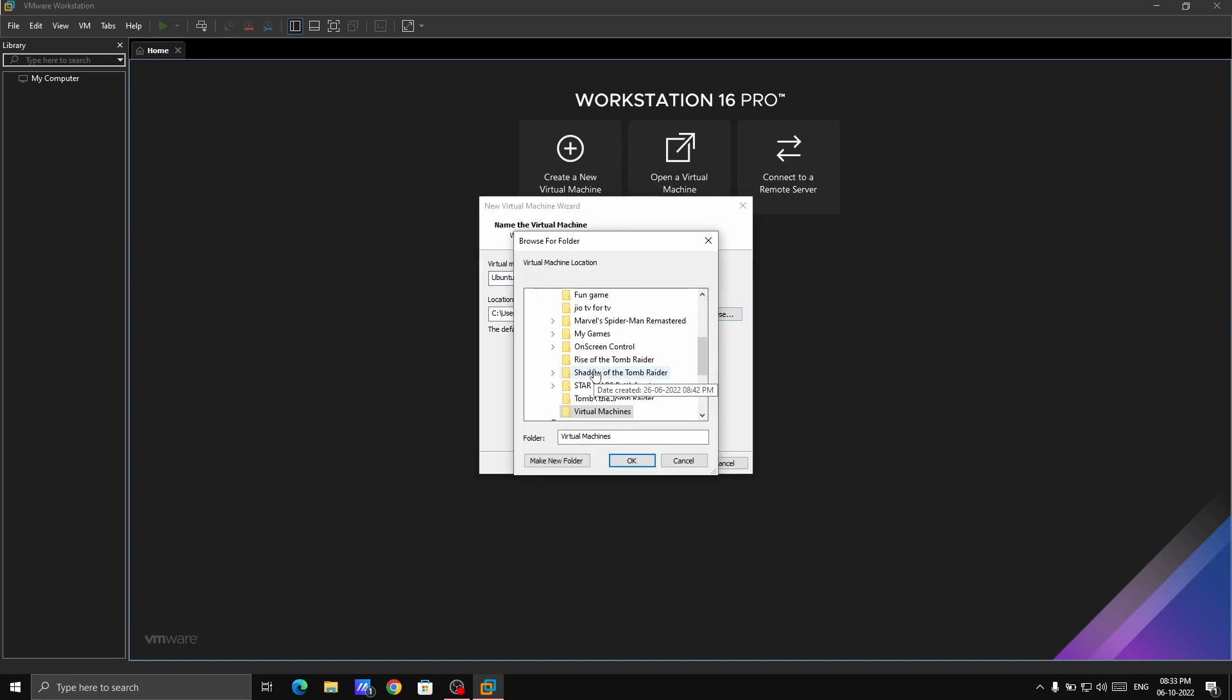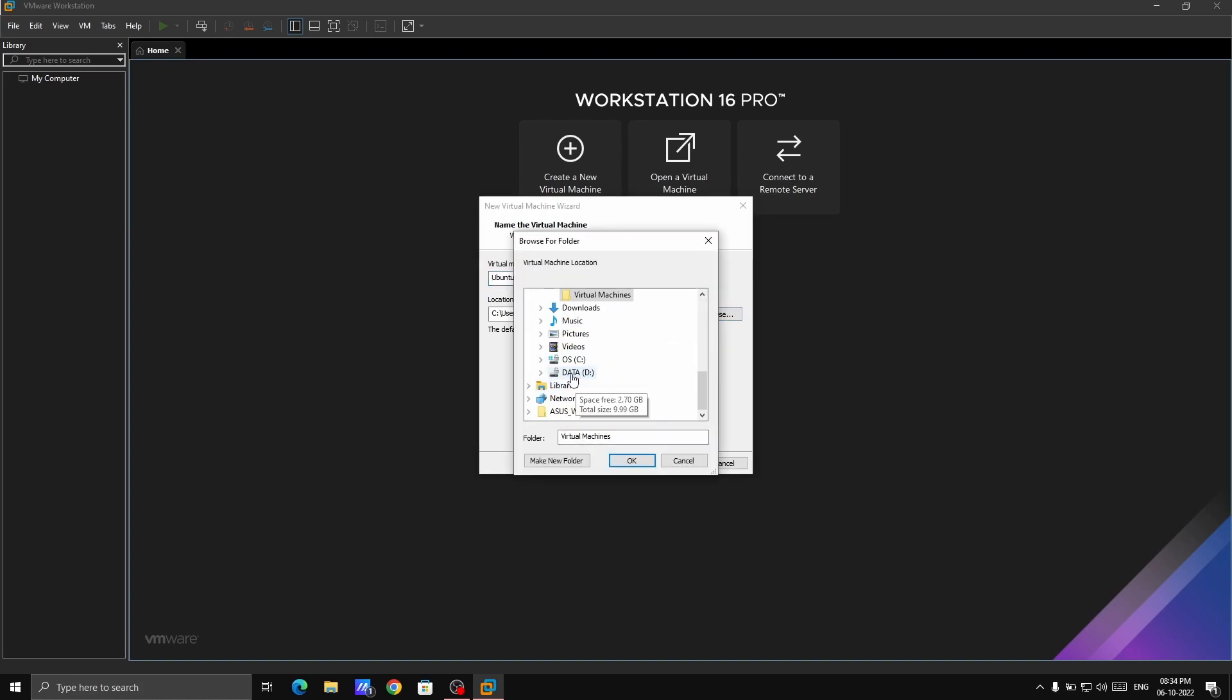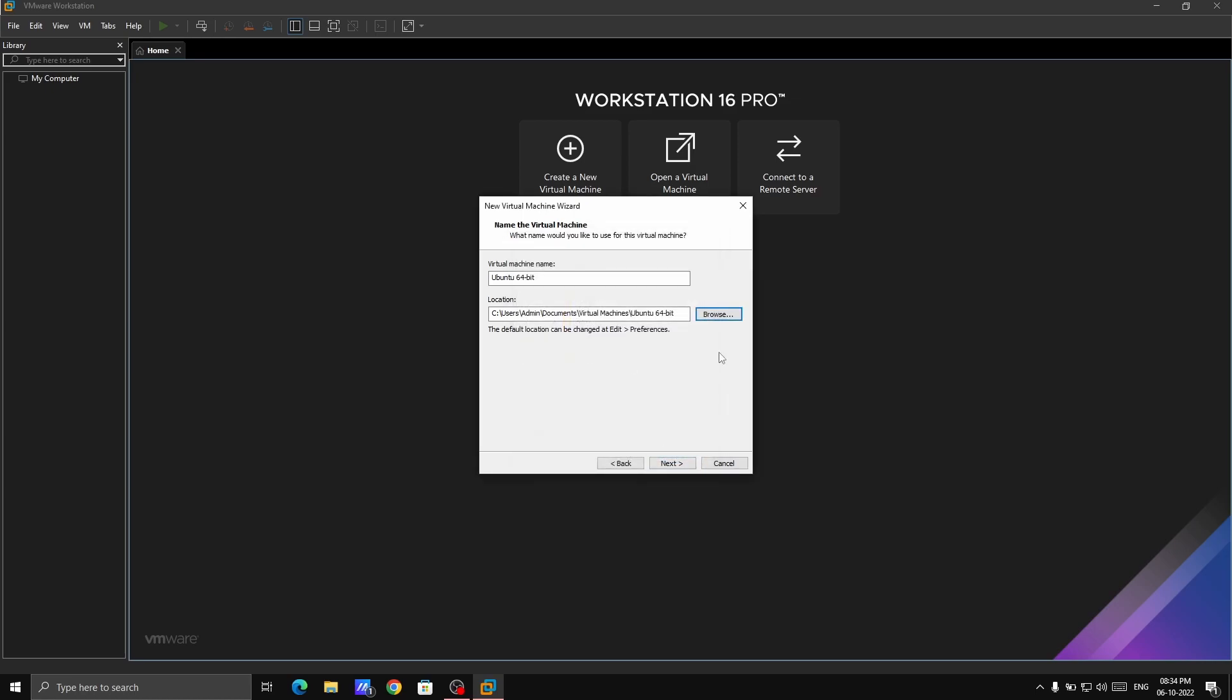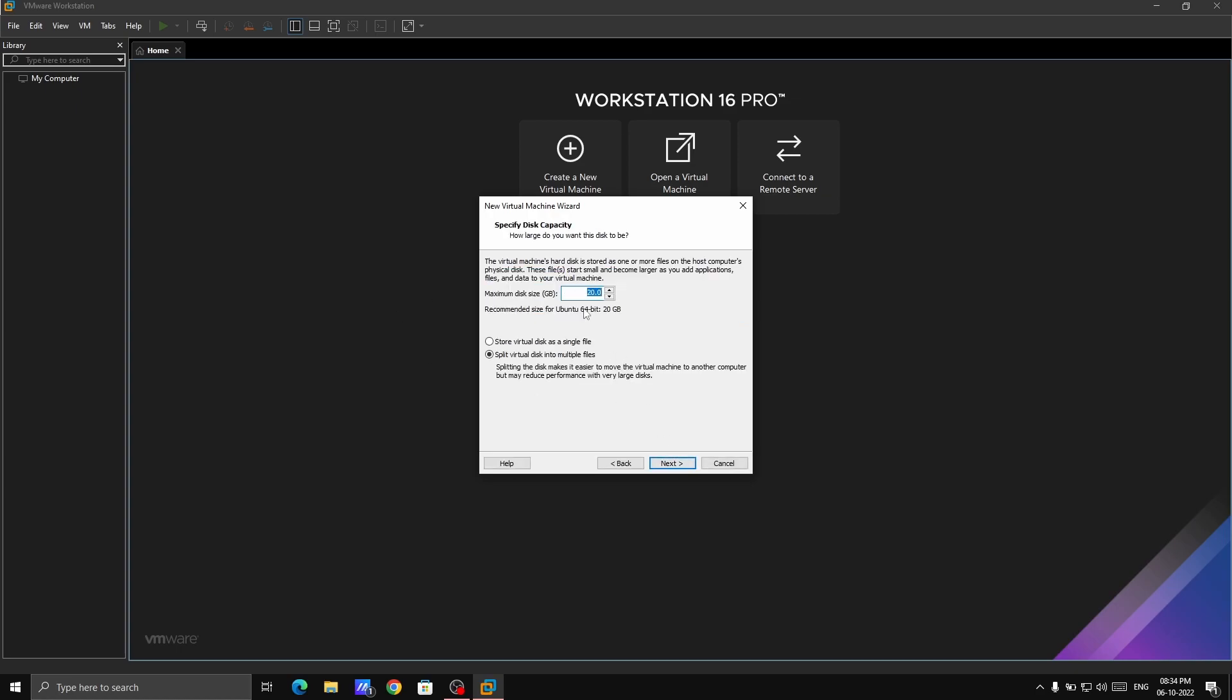You can choose anything. You have different drives, you can choose the D drive also. Like I'm choosing this LG folder and click OK. Your virtual machine or operating system will store into that folder. Otherwise, if you don't have any problem, just make it default. The virtual machine name Ubuntu 64 bit. Make it default, next.